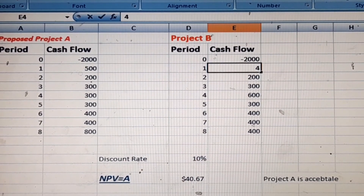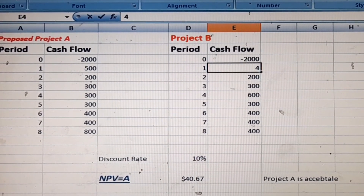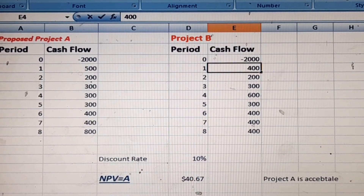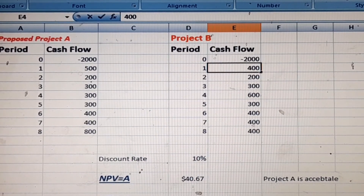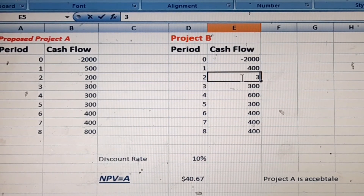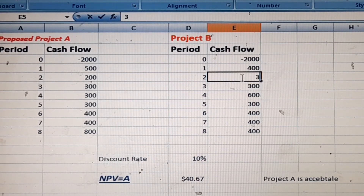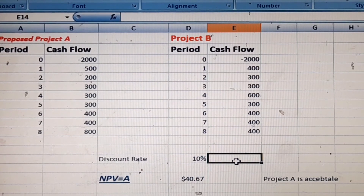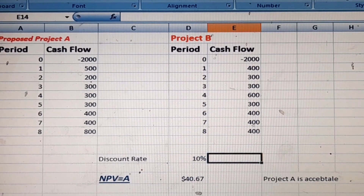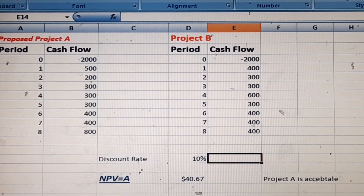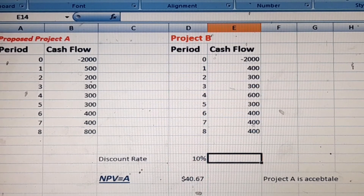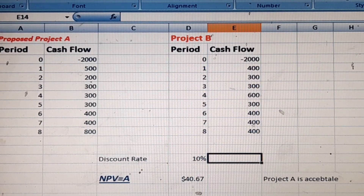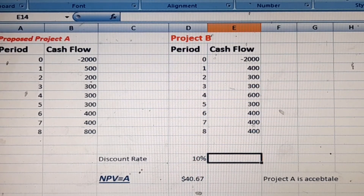With the updated cash flows of 400 and 300 for Project B, the net present value of B becomes greater. In that case, we would accept Project B because it has the higher NPV with those cash flows.